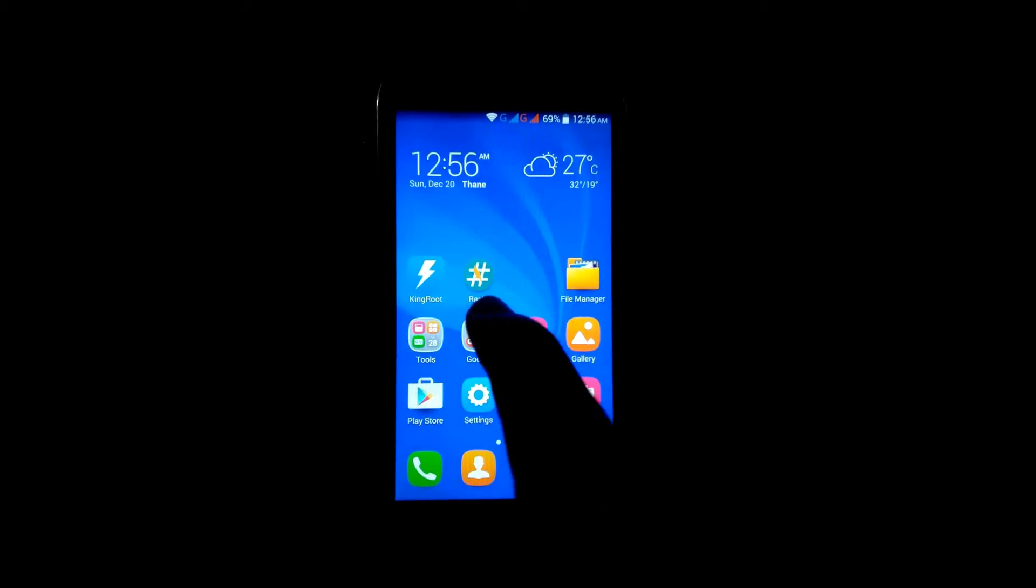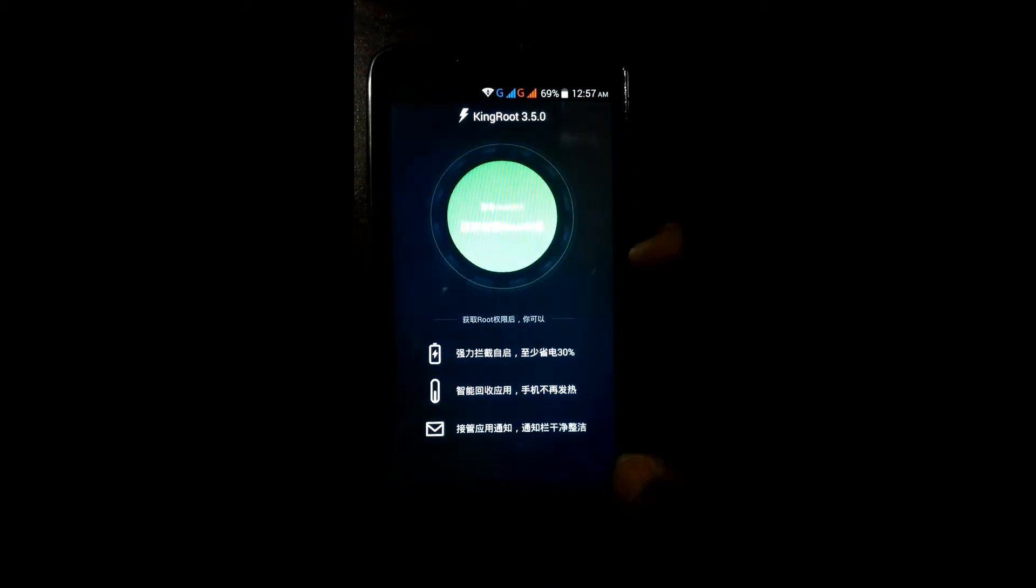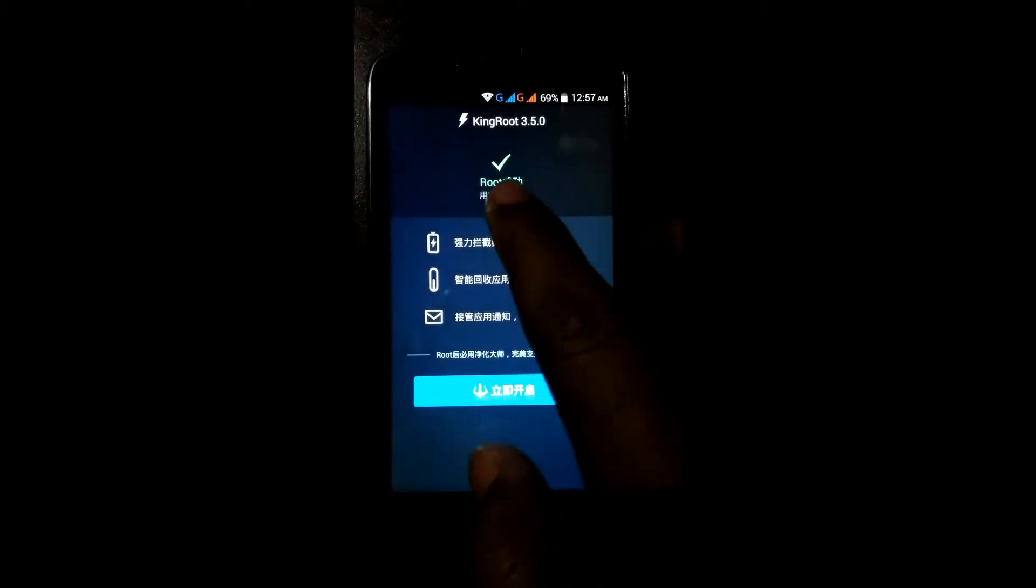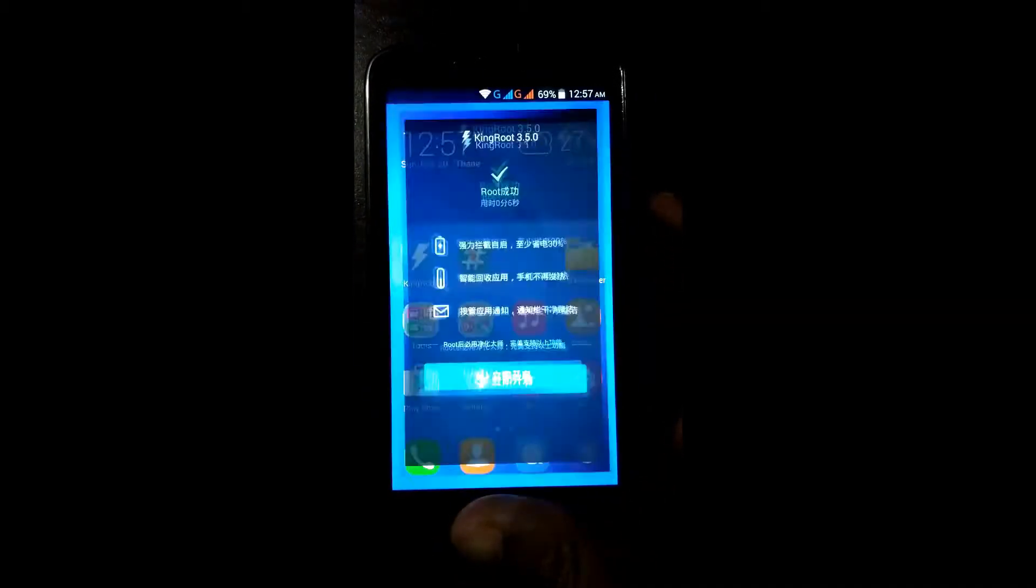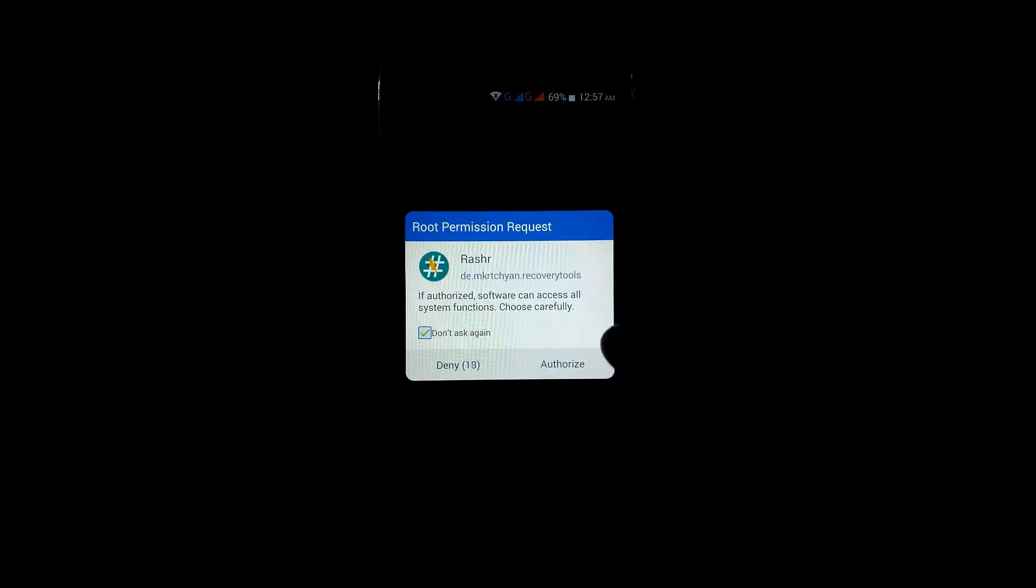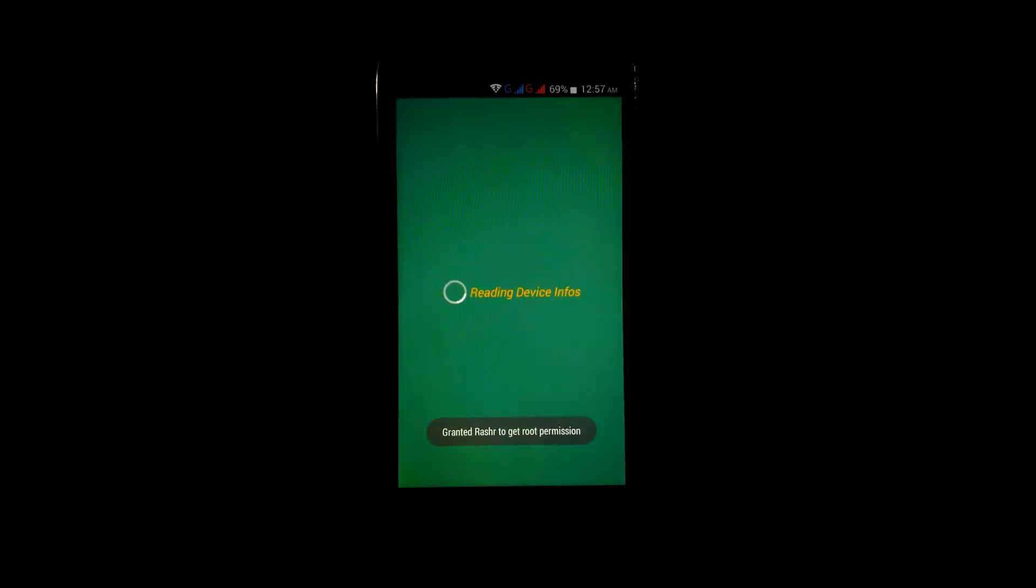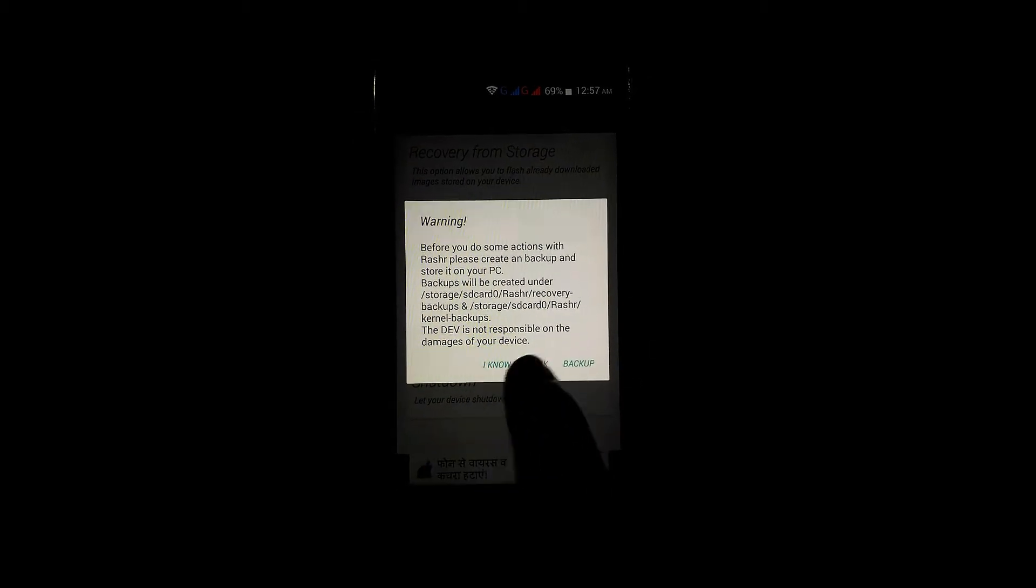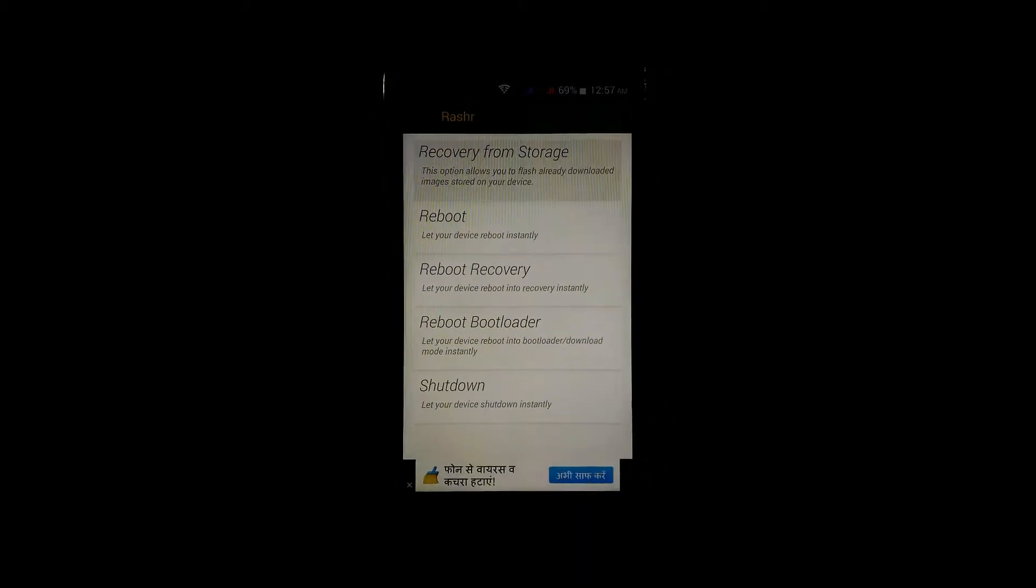First root your Android. You can see I have already rooted my Honor Holly. See this sign, rooted. Now open the RASHR app, authorize it. Click on cancel and I know the risk. Now go to the recovery from storage and search here for PhilZ recovery.